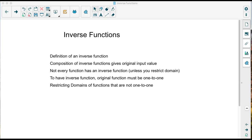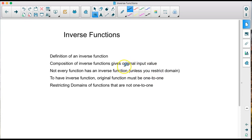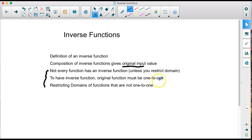In this video we're going to talk about inverse functions. We're going to define what an inverse function is, look at compositions of functions to see if they're inverses by getting the same input value out. We'll also look at how not every function has an inverse — you may have to restrict the domain to make it one-to-one, meaning it must pass the horizontal line test.